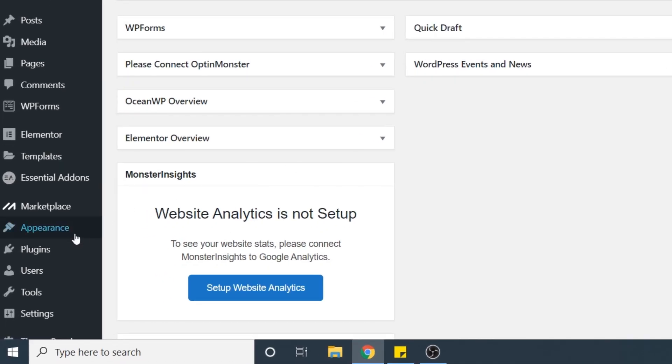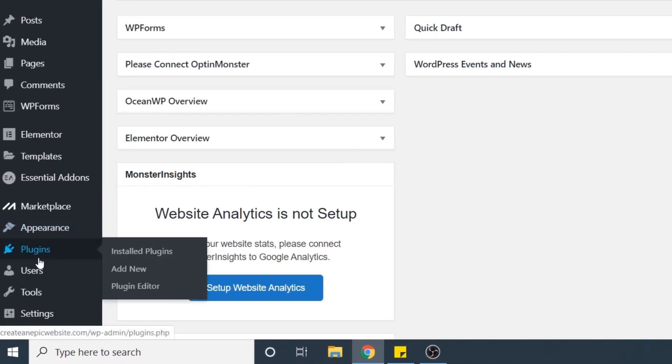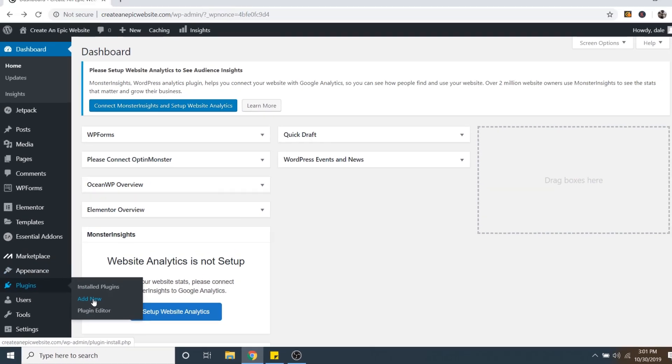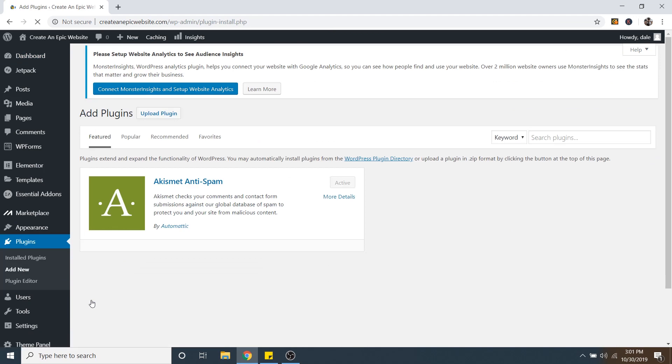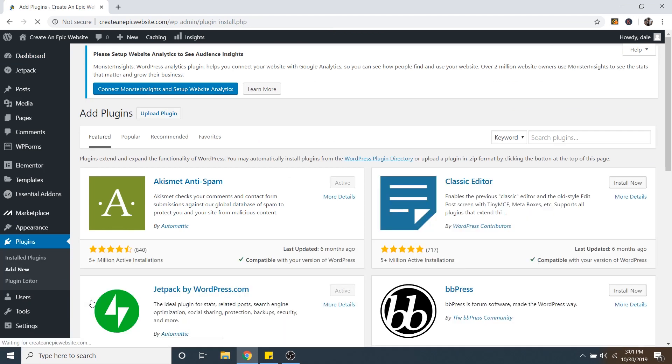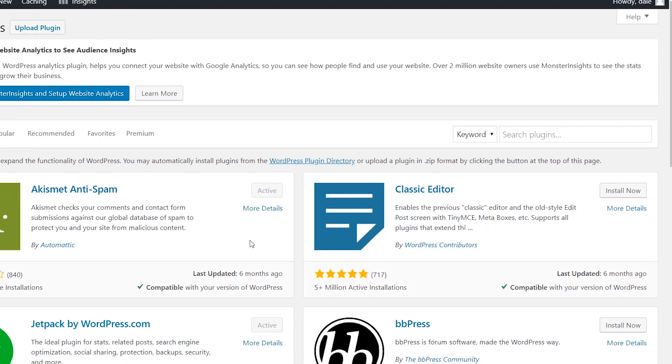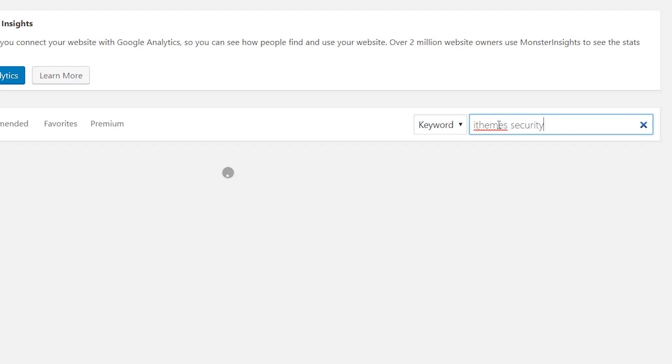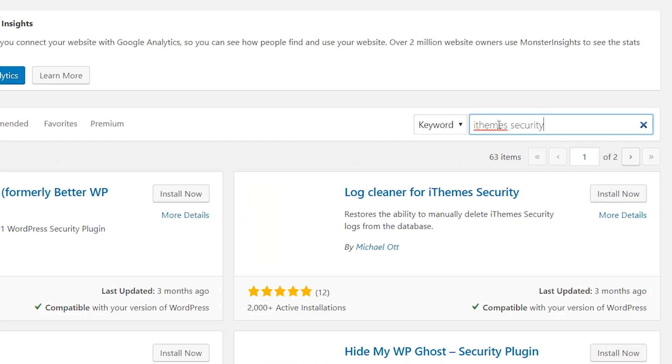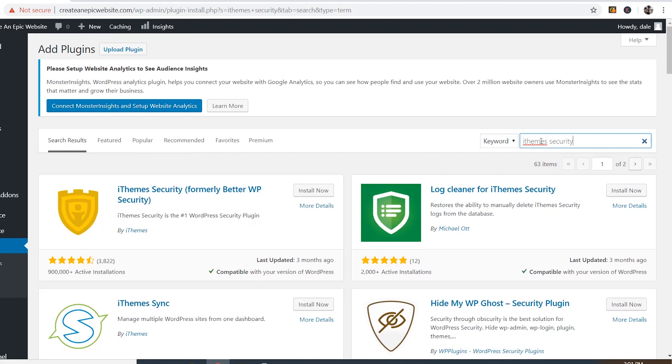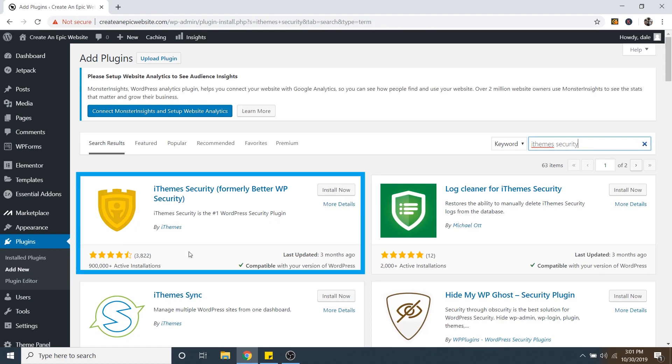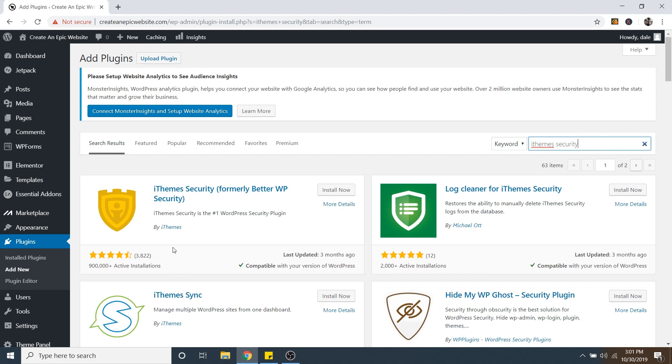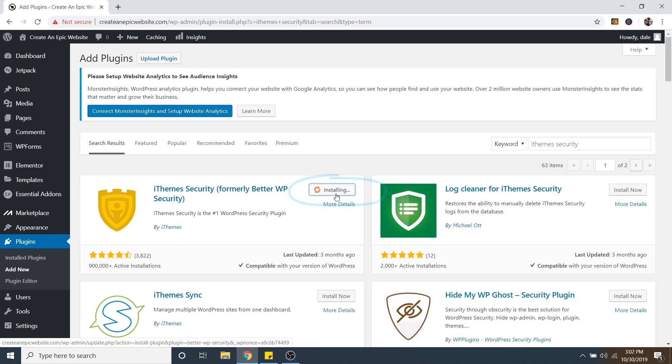So in order to get it, just go on over to Plugins, and then go over to Add New. And then just go over to the search bar and type in iThemes Security. And then you can see the plugin right here, and it's got almost a million active installations. So you know that it is super legit. So we're going to go ahead and click on Install now. And then just click on Activate.